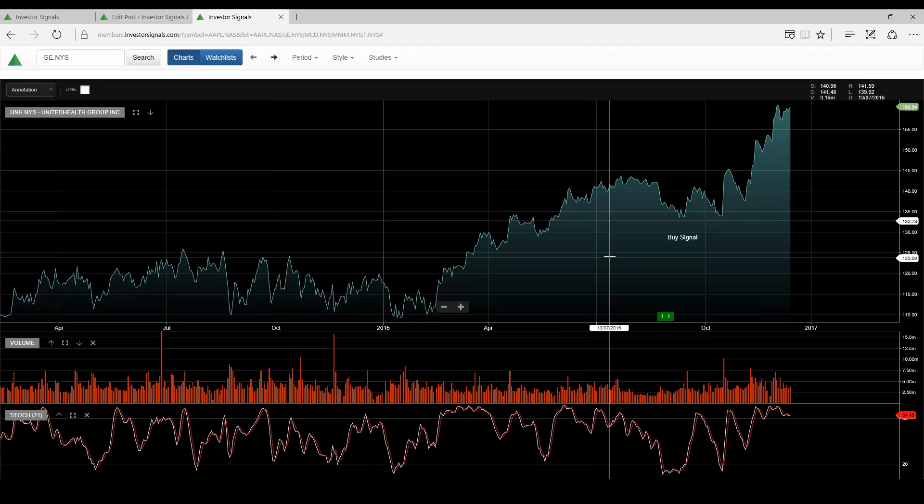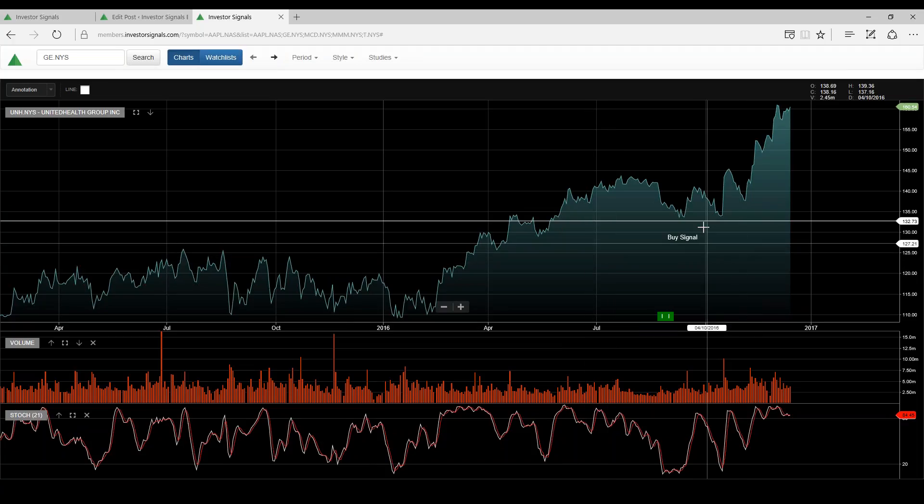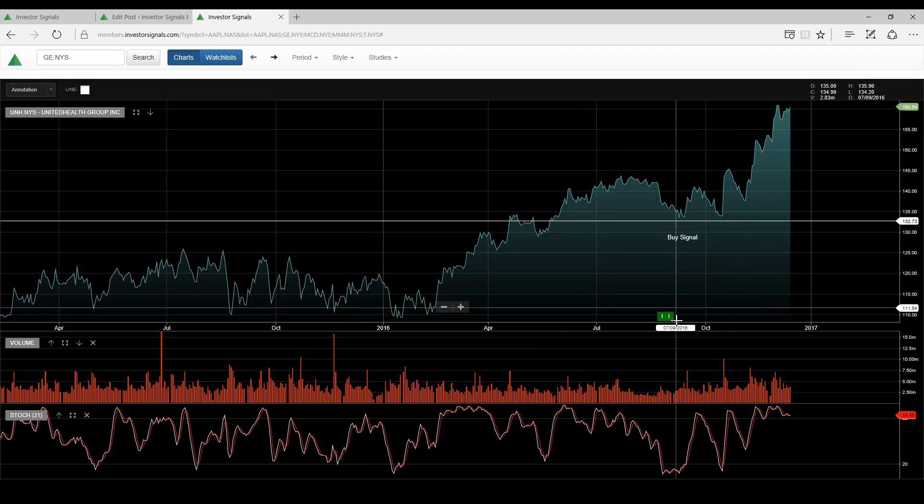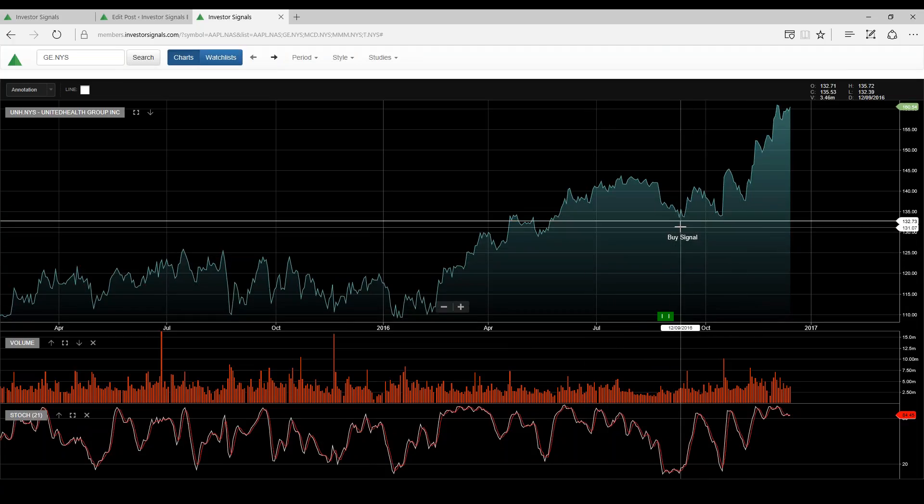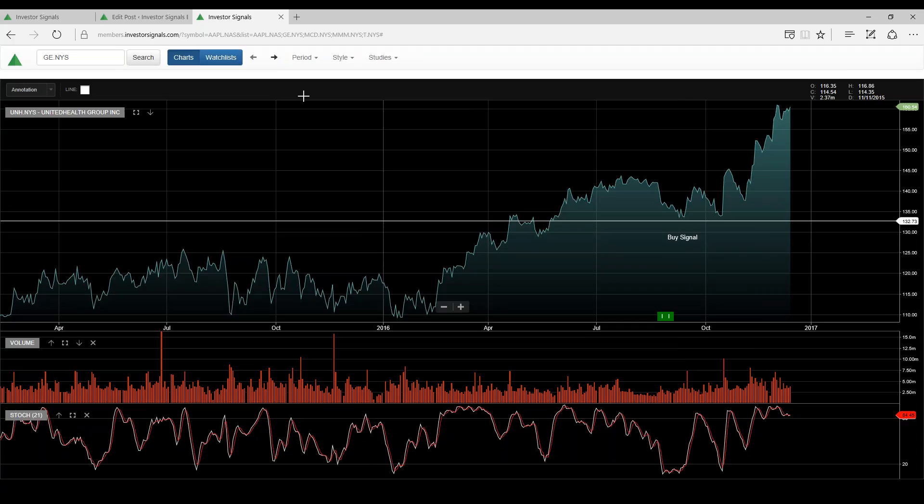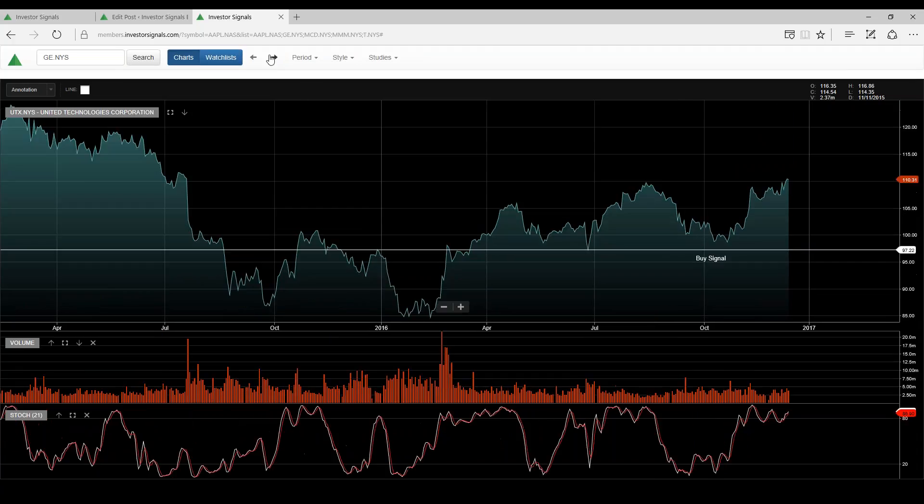United Health Group has done exceptionally well. Buy, so we had an Elgo buy signal here at $132, now trading $160.